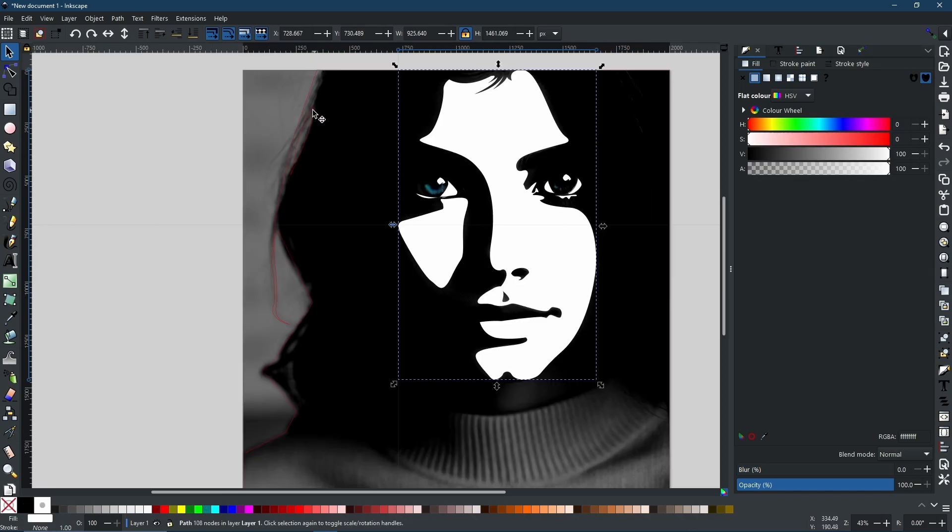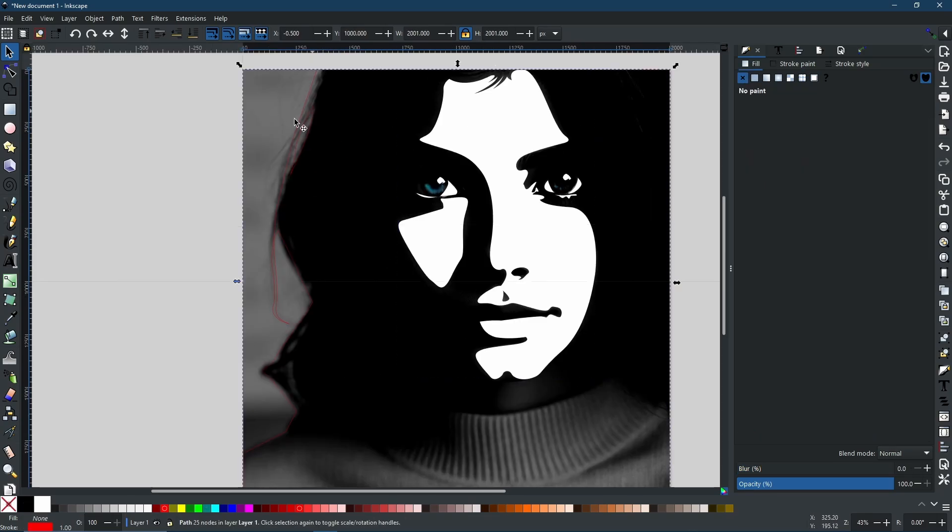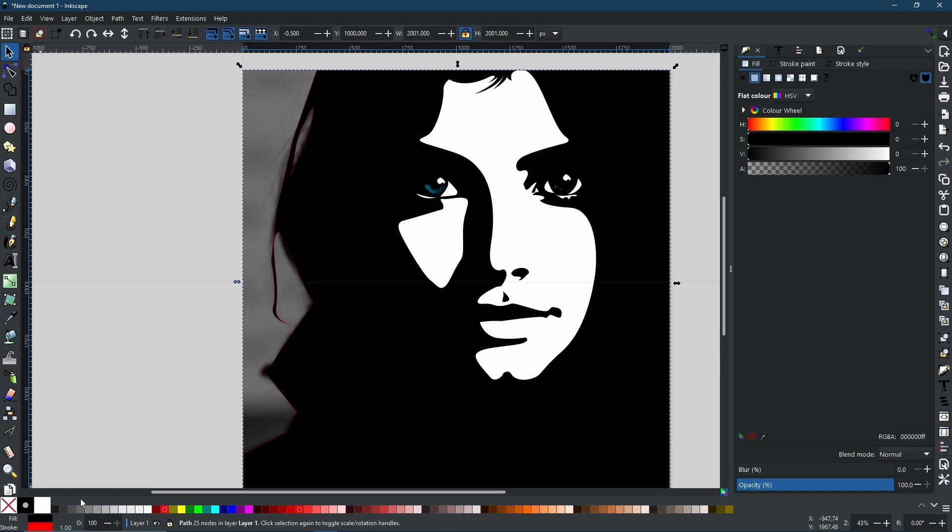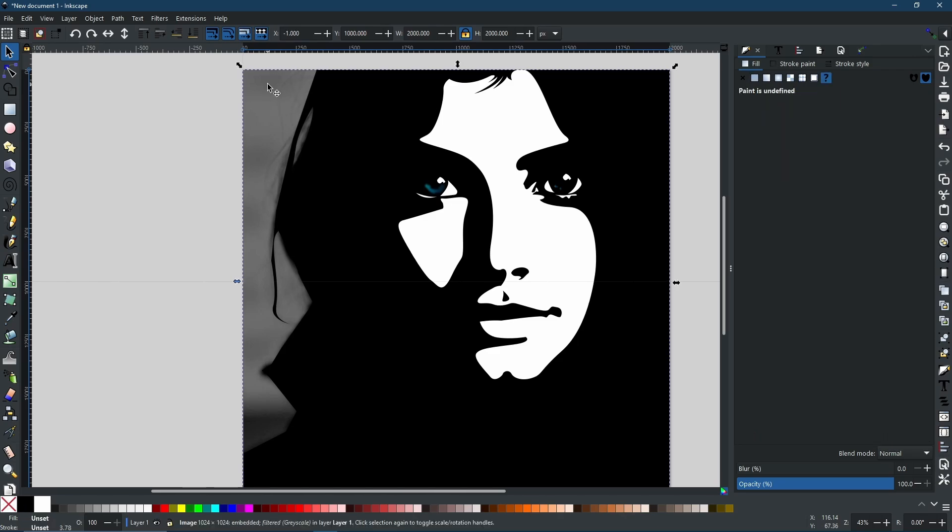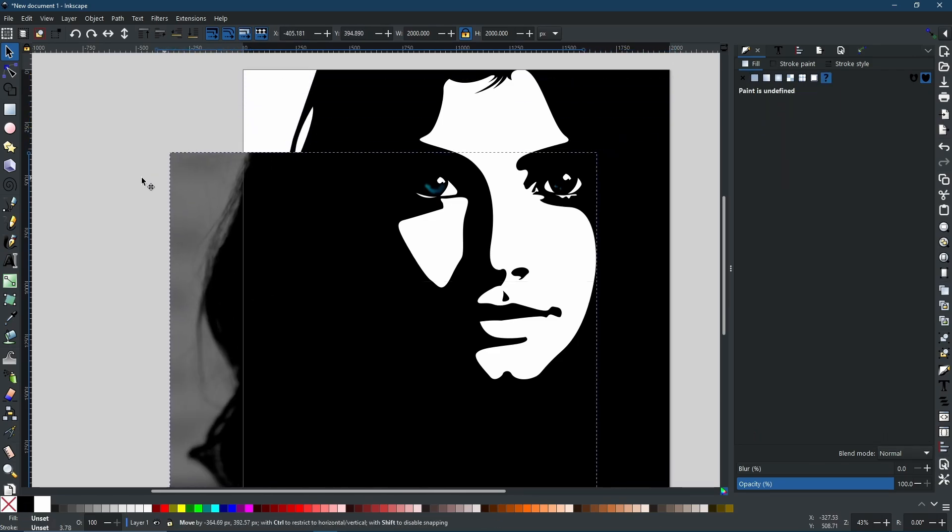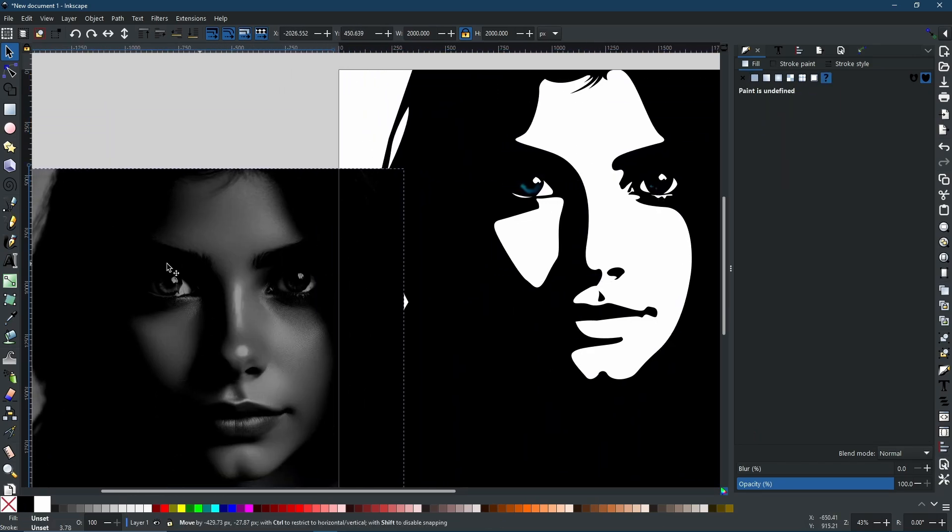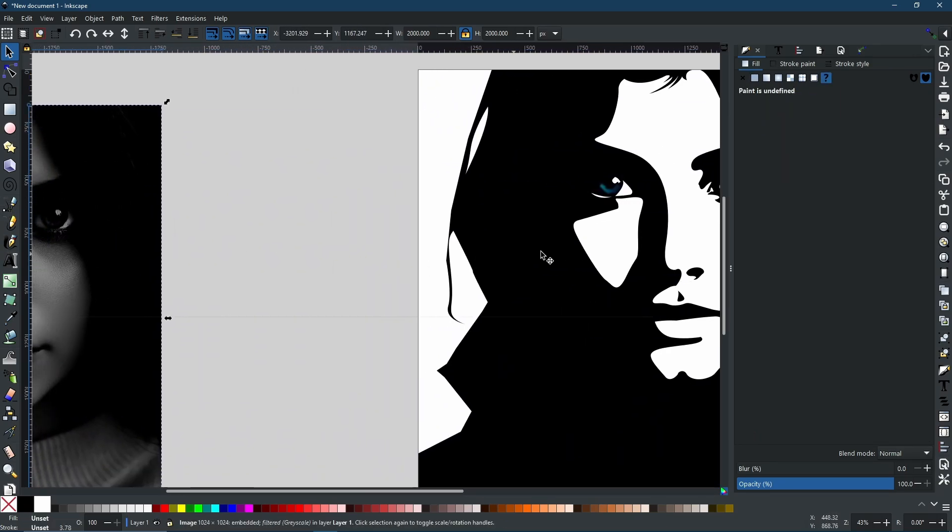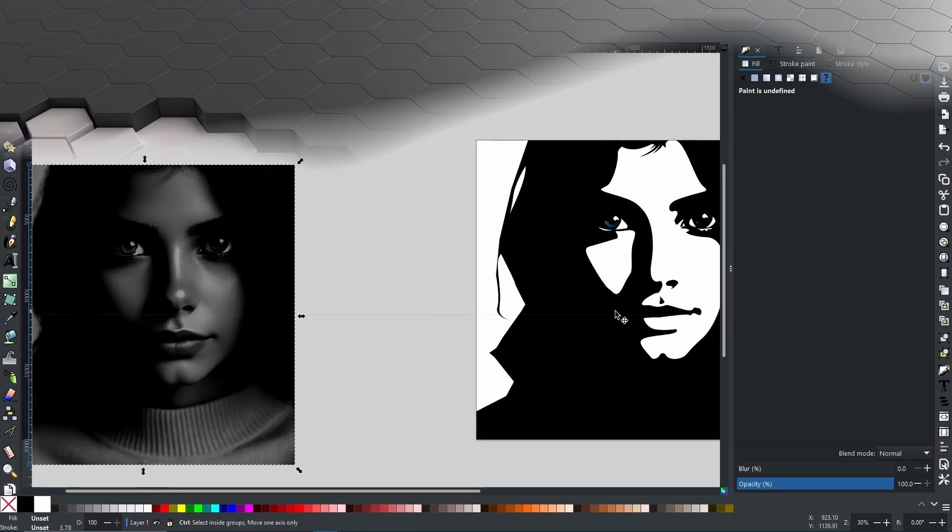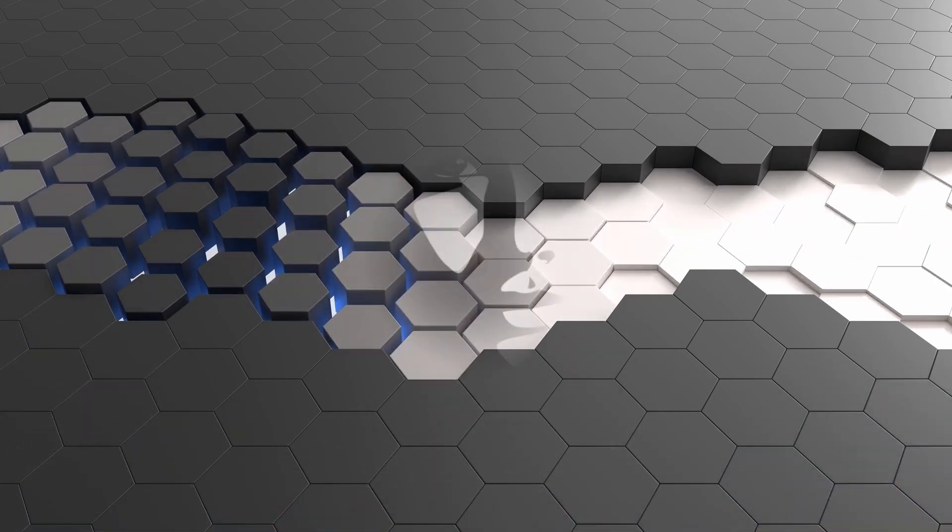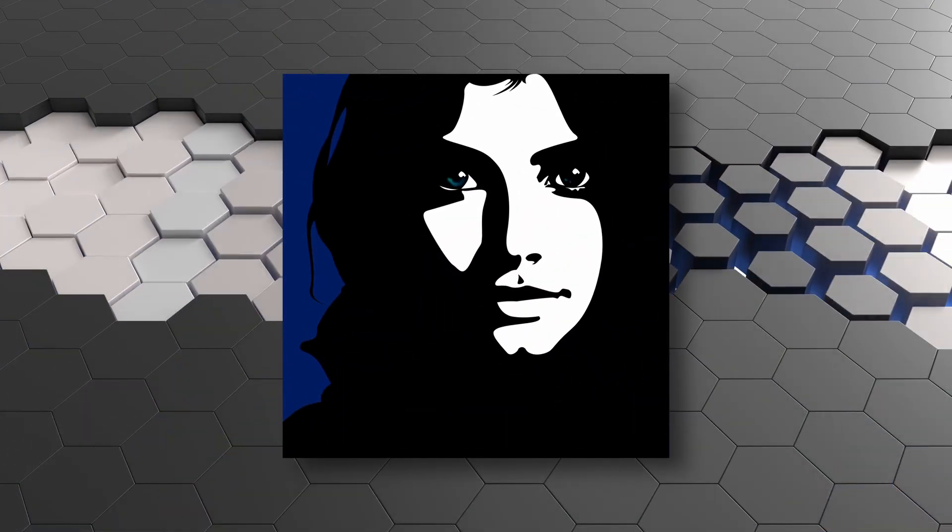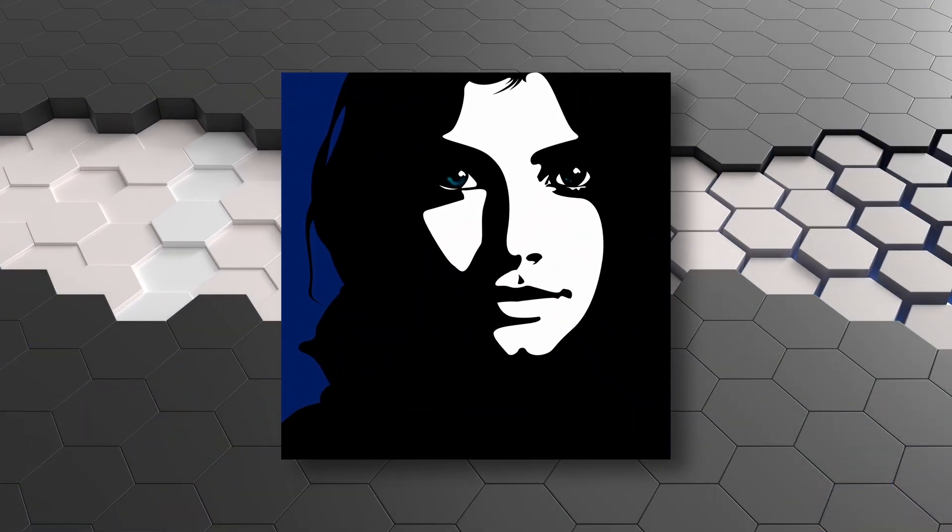And finally, the last step is just to take the main piece behind and turn it completely black. I'm going to take the stroke off as well. And now if I was to select the image and move that out of the way, you now have your two-tone image.